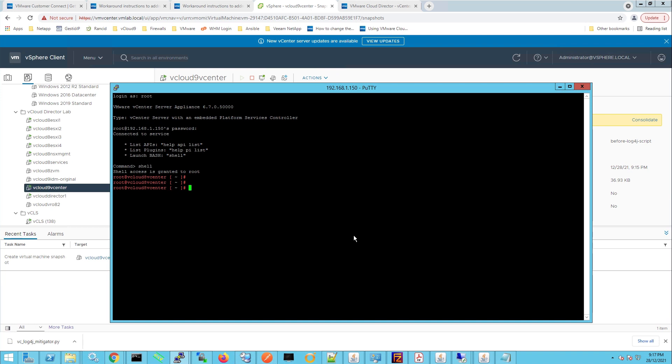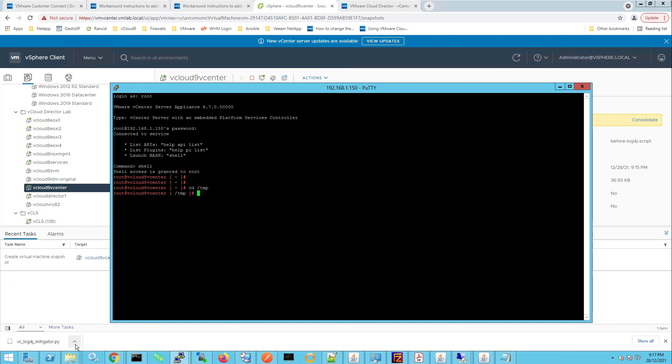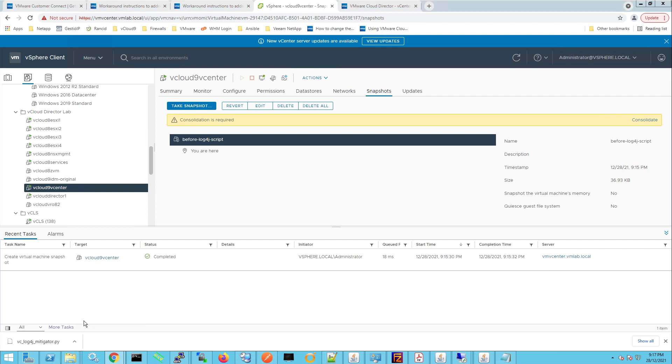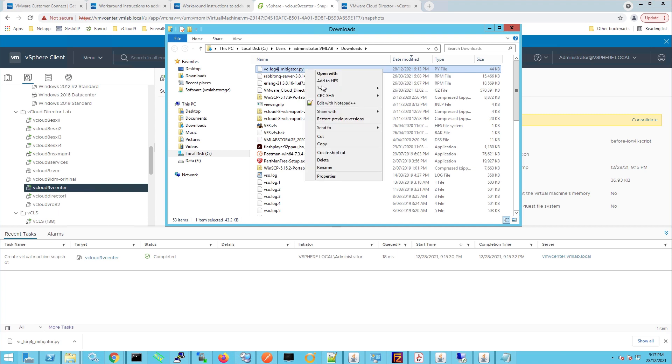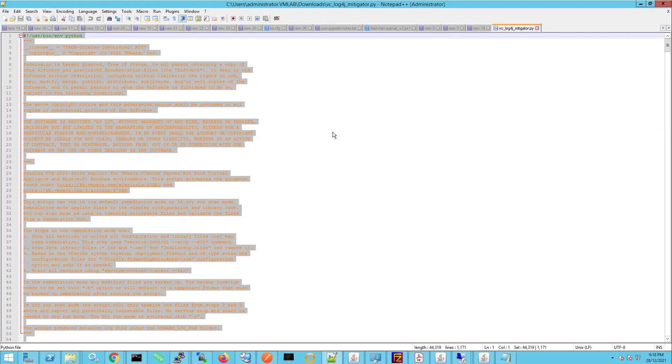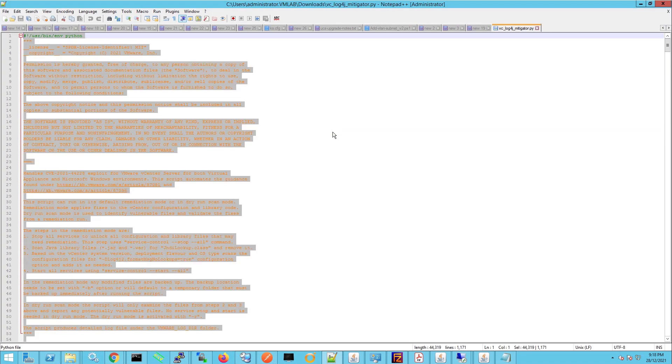Now I'm just going to change directory into temp and we're going to go to the Python script. And what I'm going to do instead of copying the file to the vCenter server with WinSCP, I'm just going to copy the contents and create a new file within the SSH window. So to do that I'm going to edit the file and then I'm going to select all and press ctrl C to copy the contents.